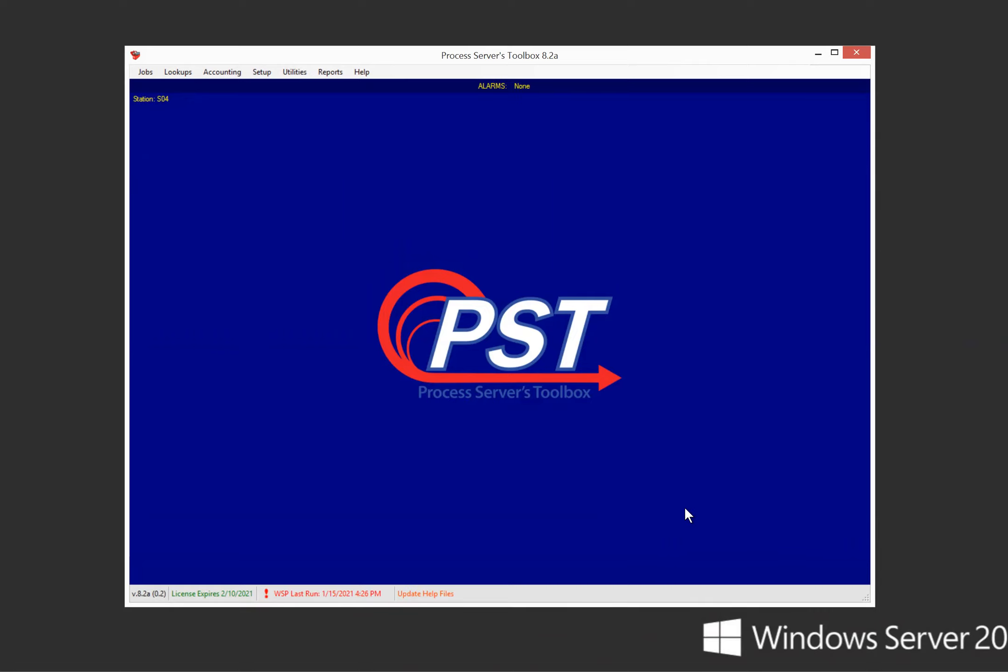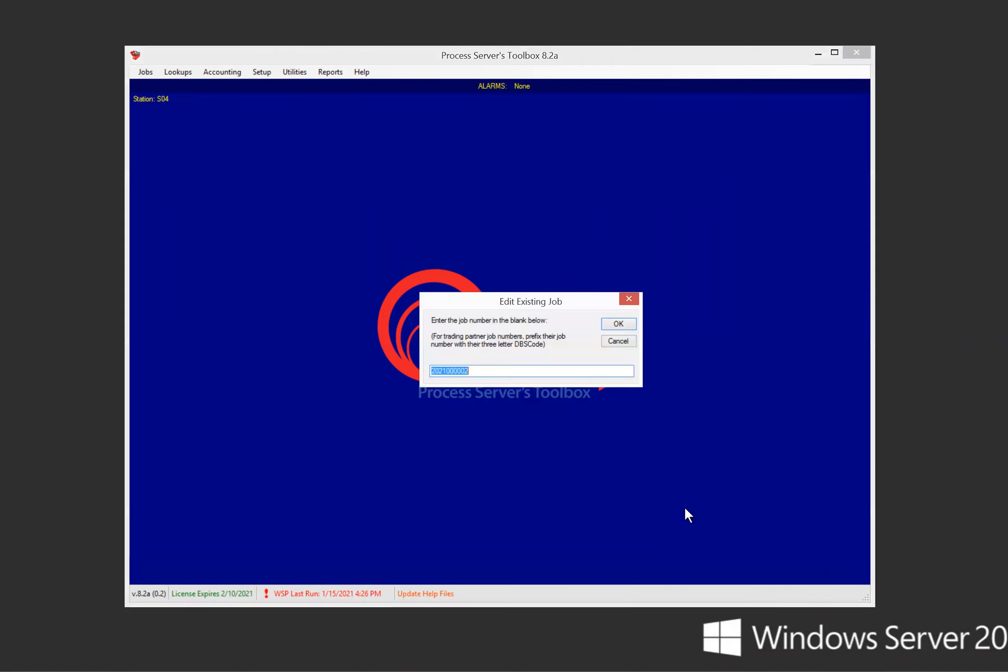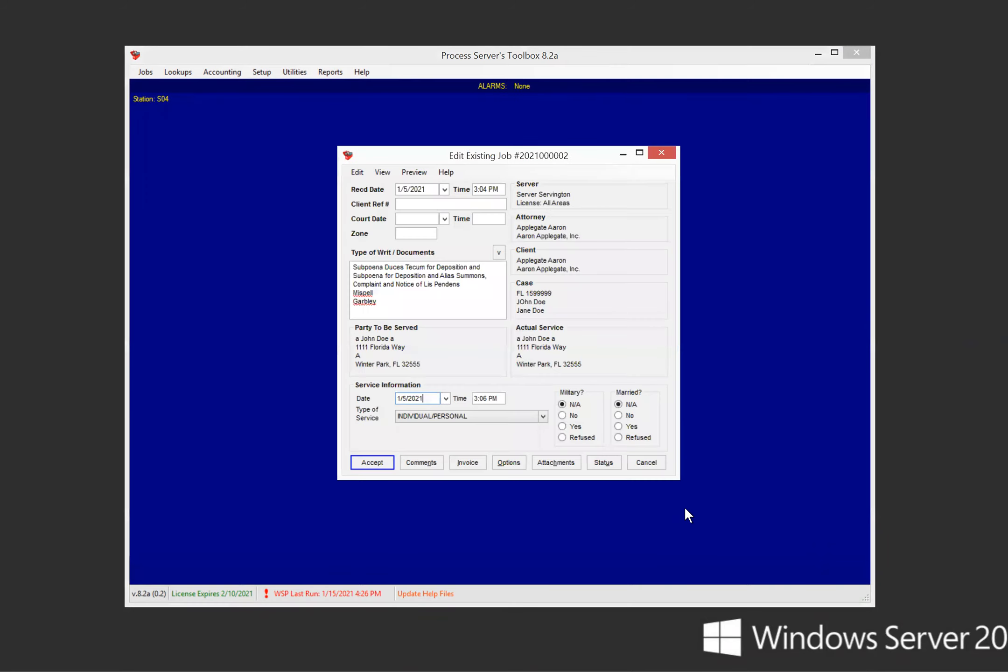So the first thing we're going to want to do is open up a job. You can press F4 on your keyboard and then we're going to open up this job. I've got two words here in my type of written document, which is the first area you can use your spell check.